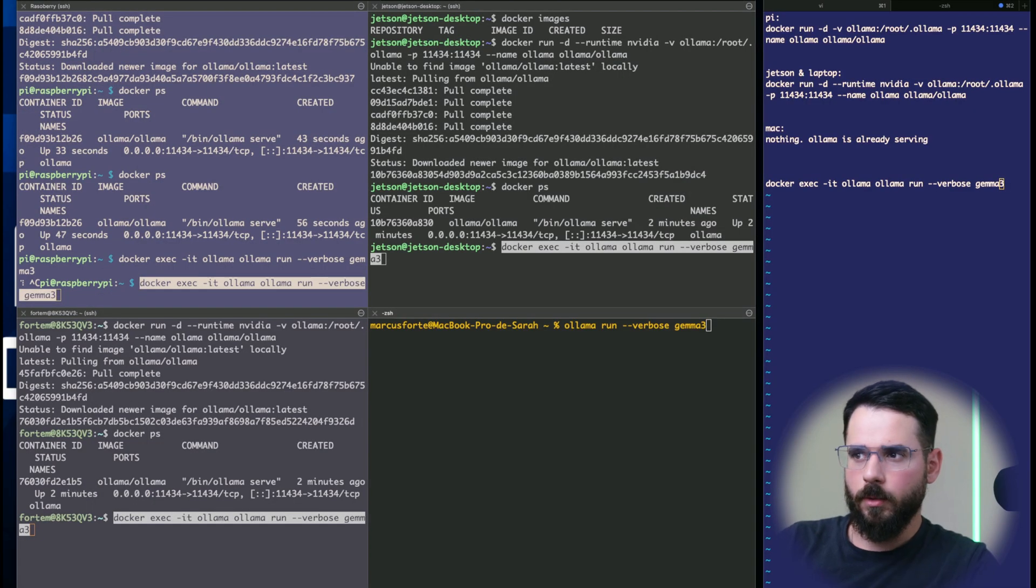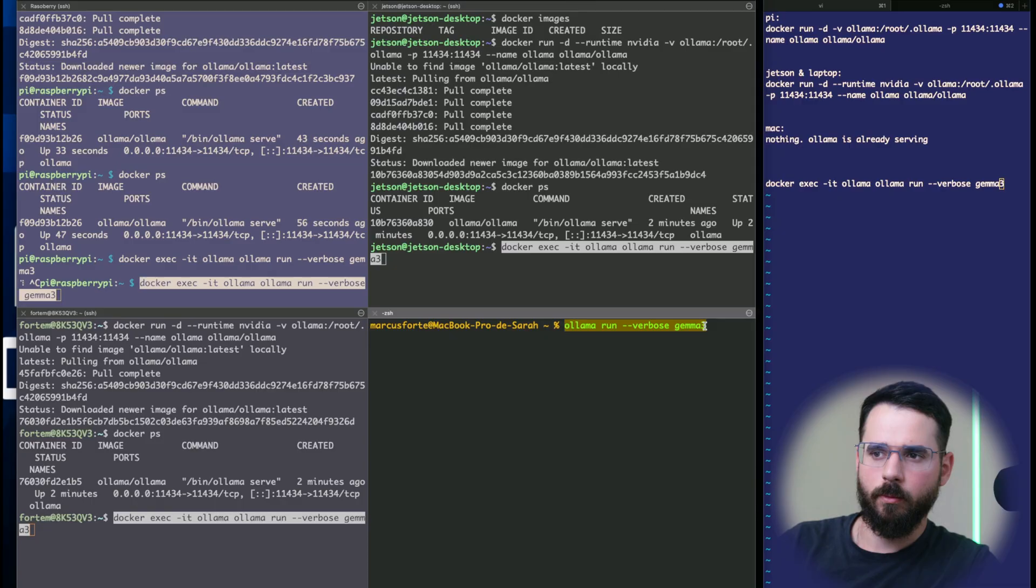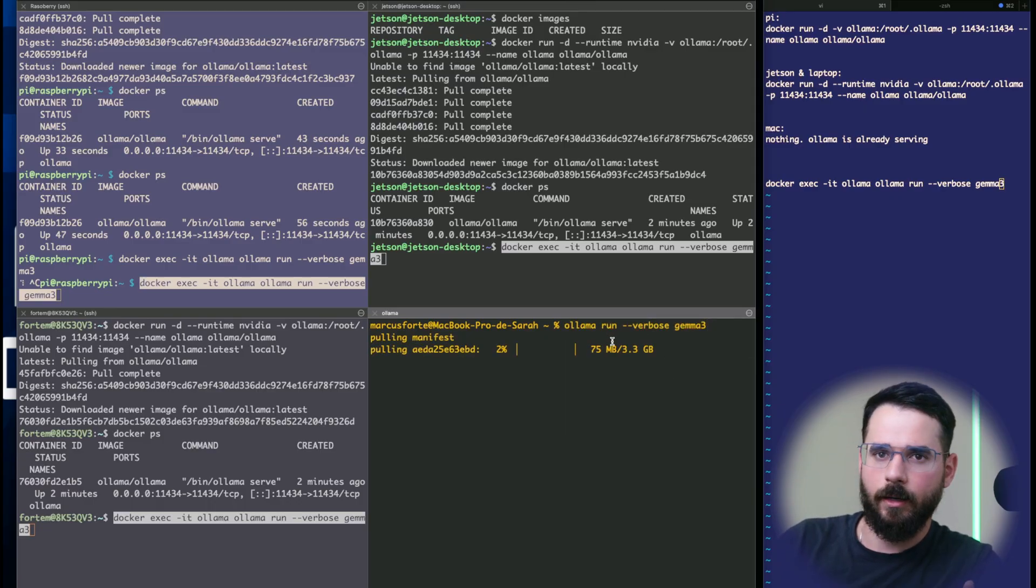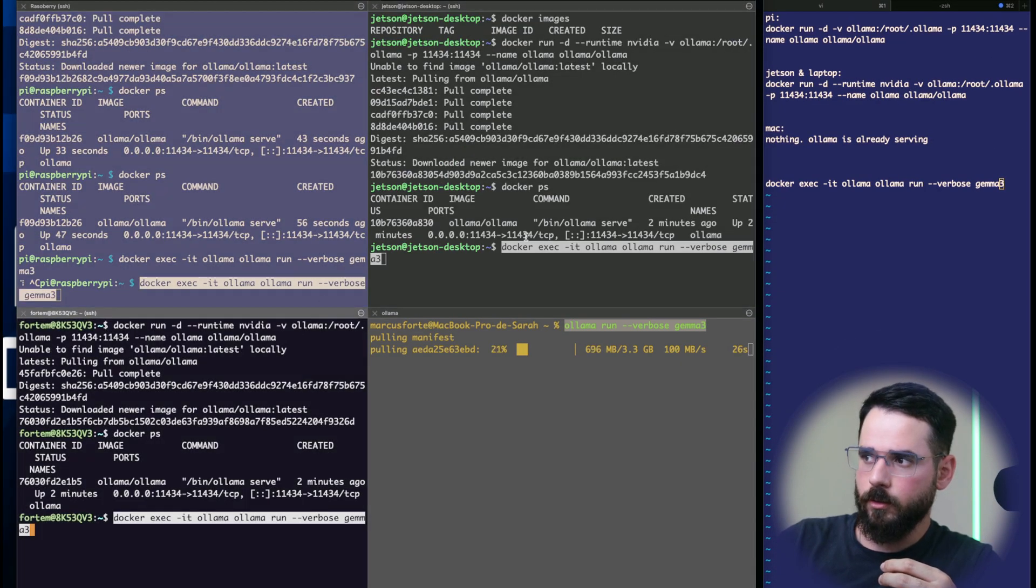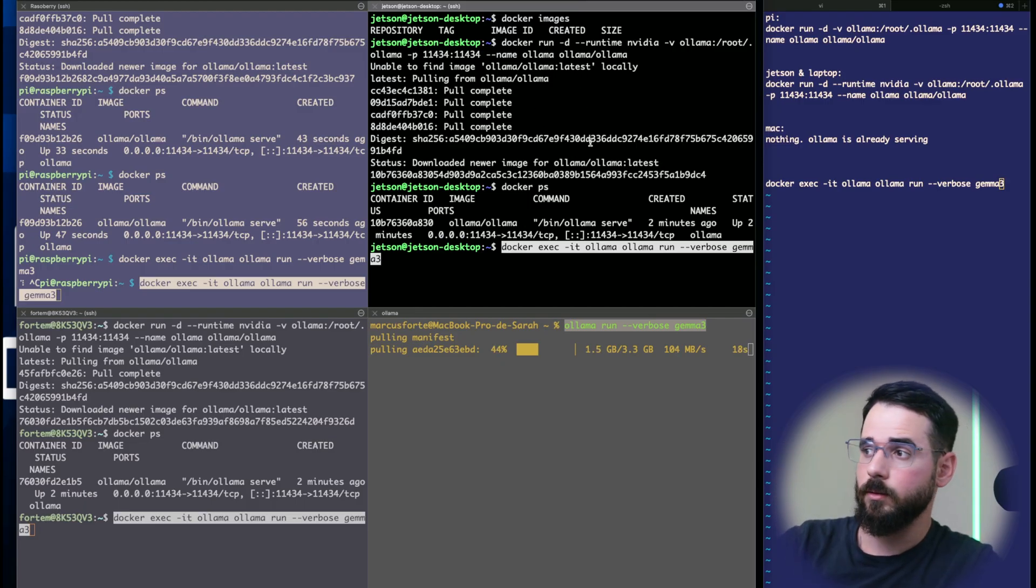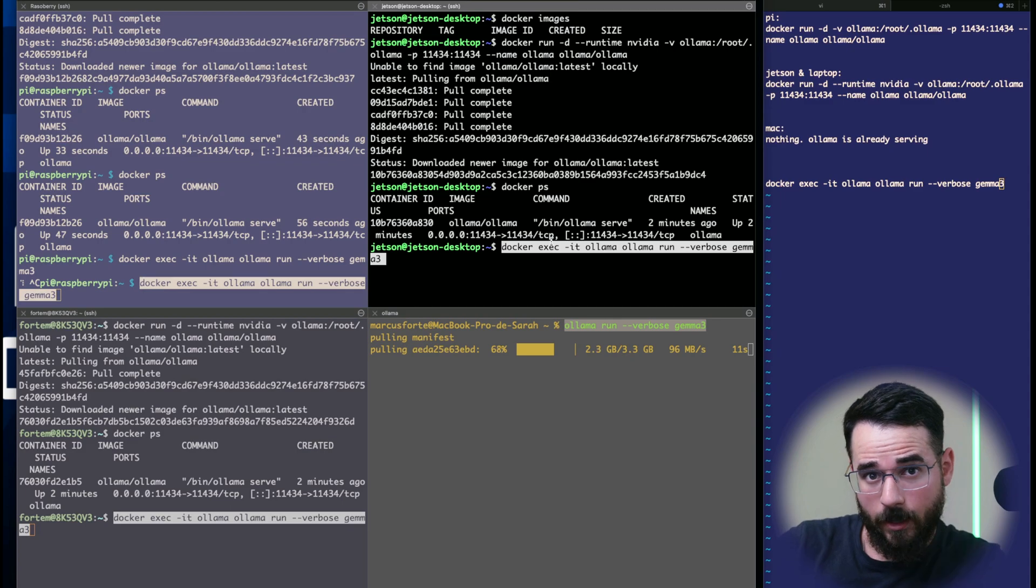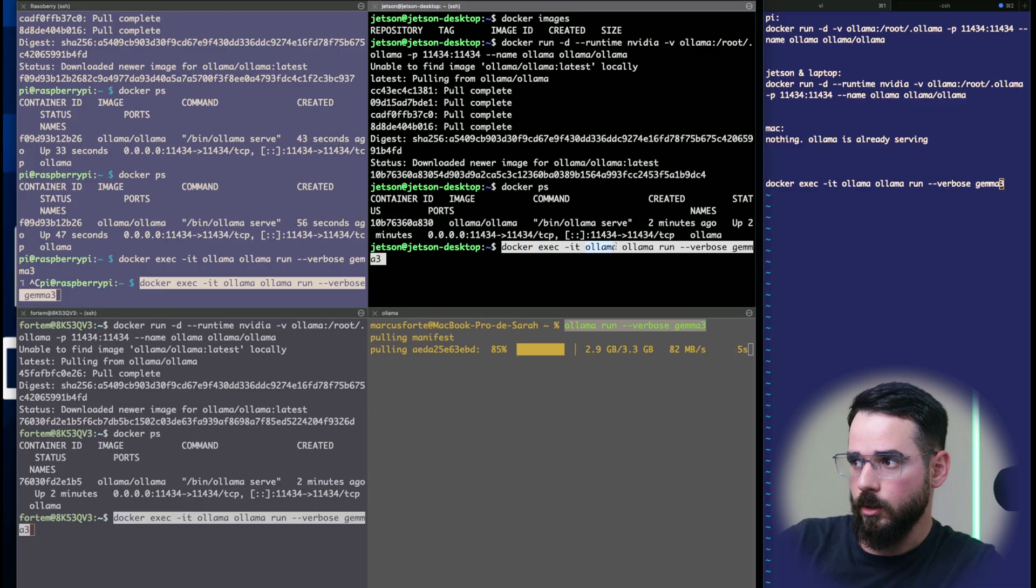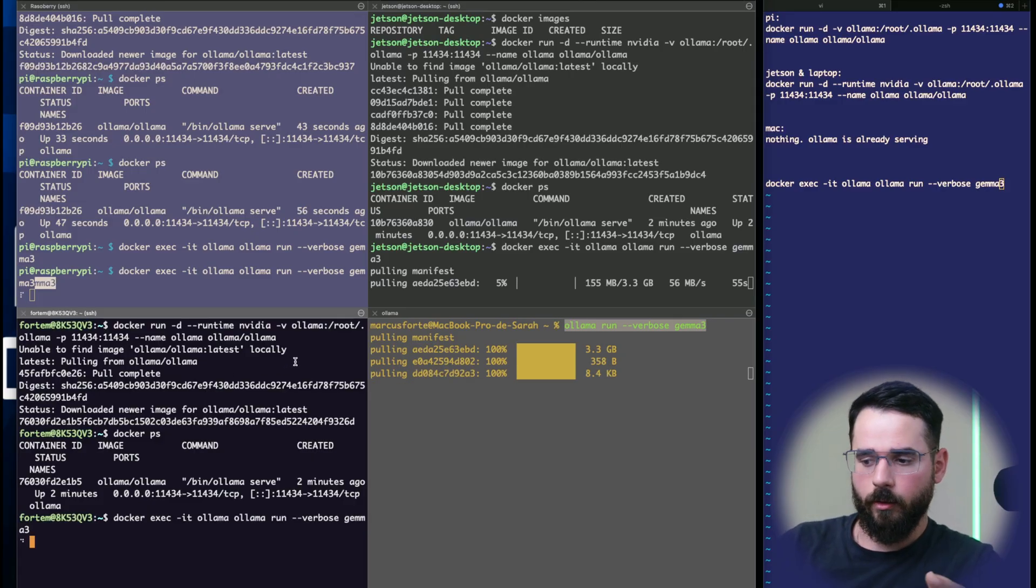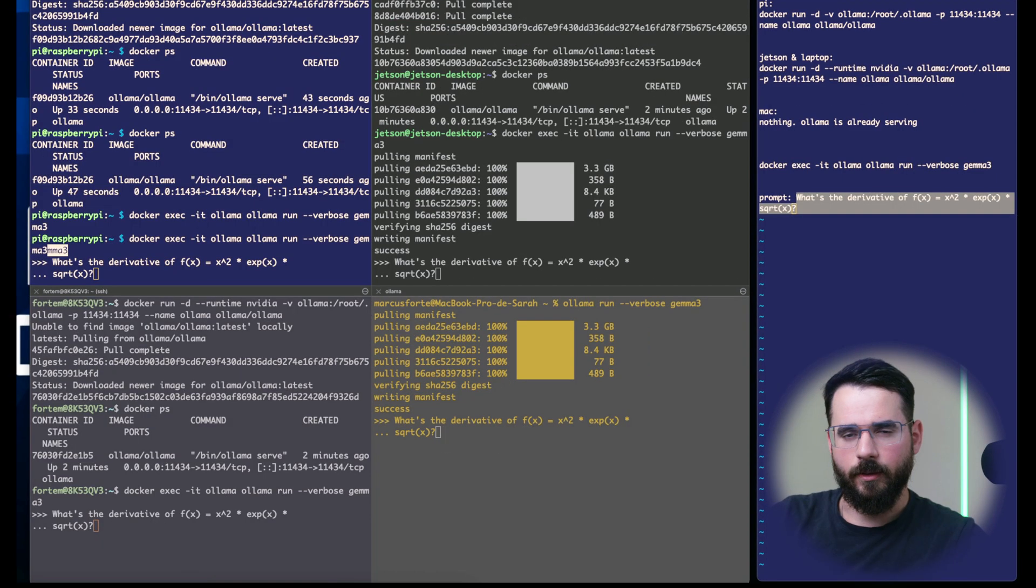To actually run the model, all you have to do is call OLAMA run with verbose. The verbose option will make sure all the statistics related to running the model will be printed after you do a query. For the MacBook with native OLAMA, we run without Docker. For the other machines running from Docker, we execute a command from inside those containers using Docker exec. I'm going to execute OLAMA run verbose gemma:3 in the container called OLAMA. Now all the machines are pulling gemma:3.